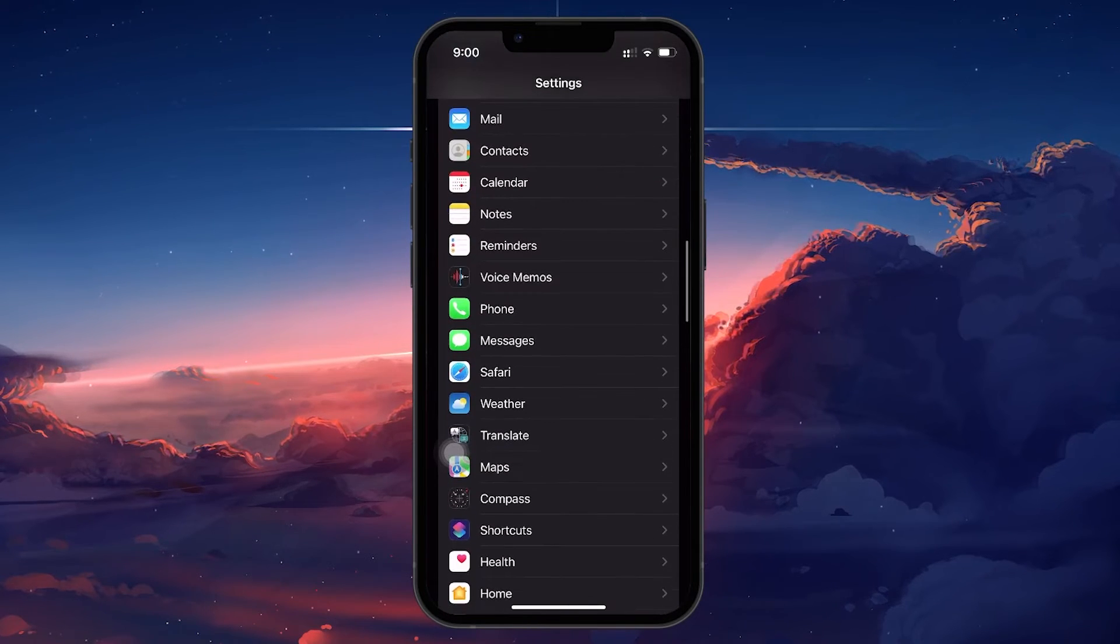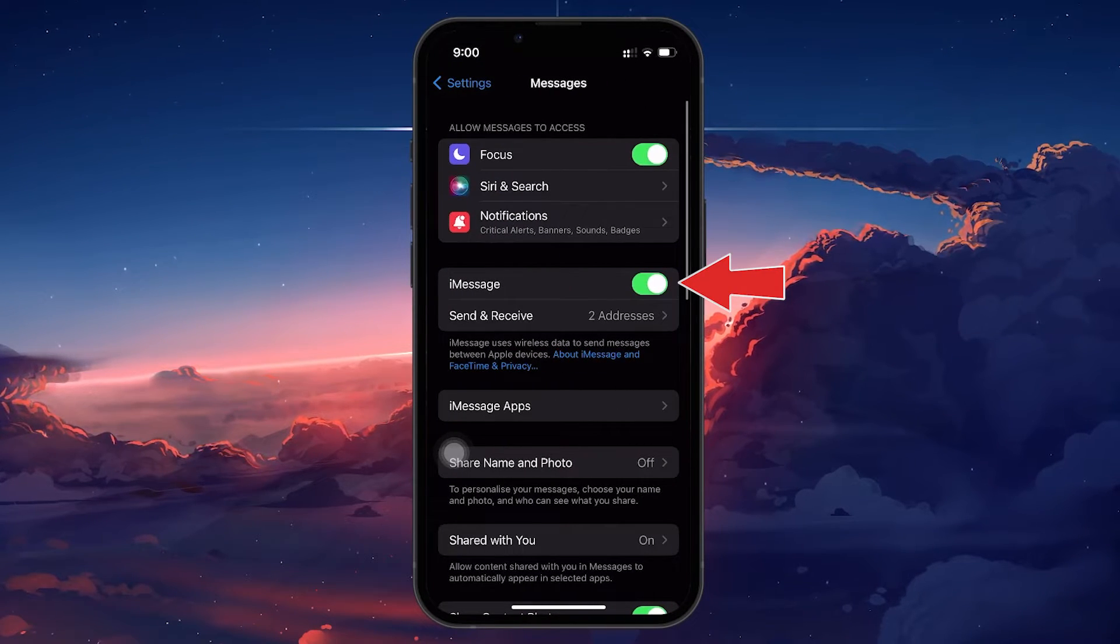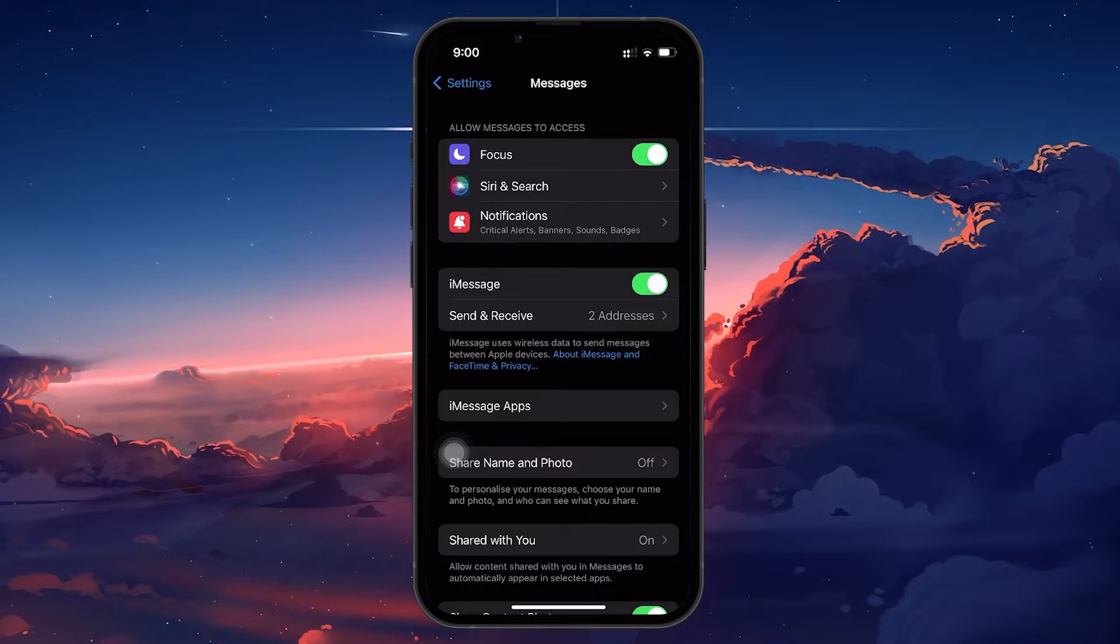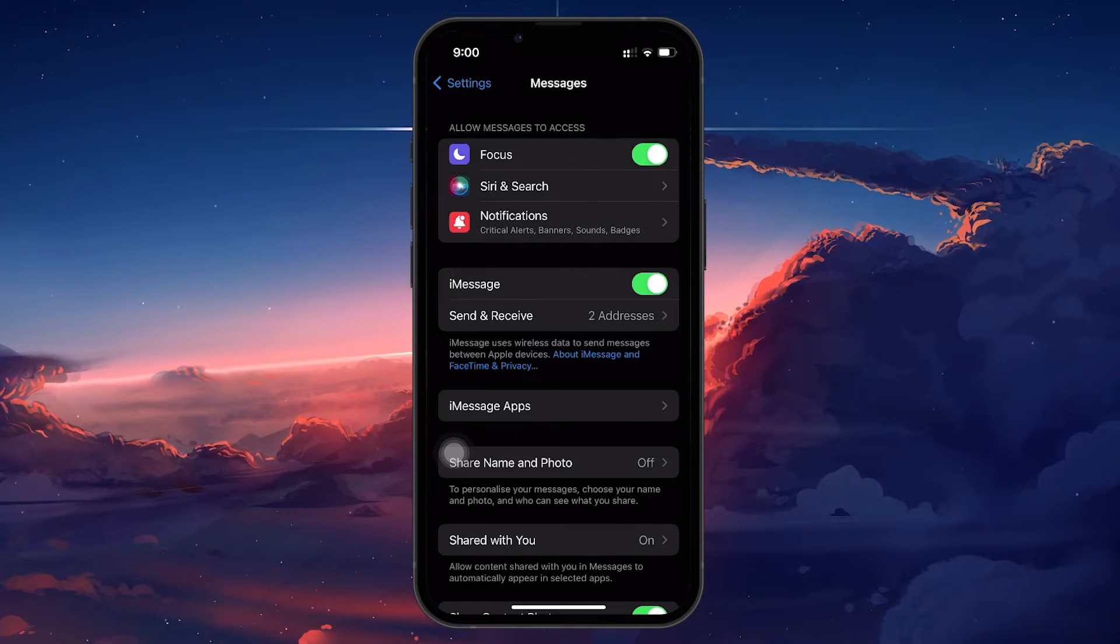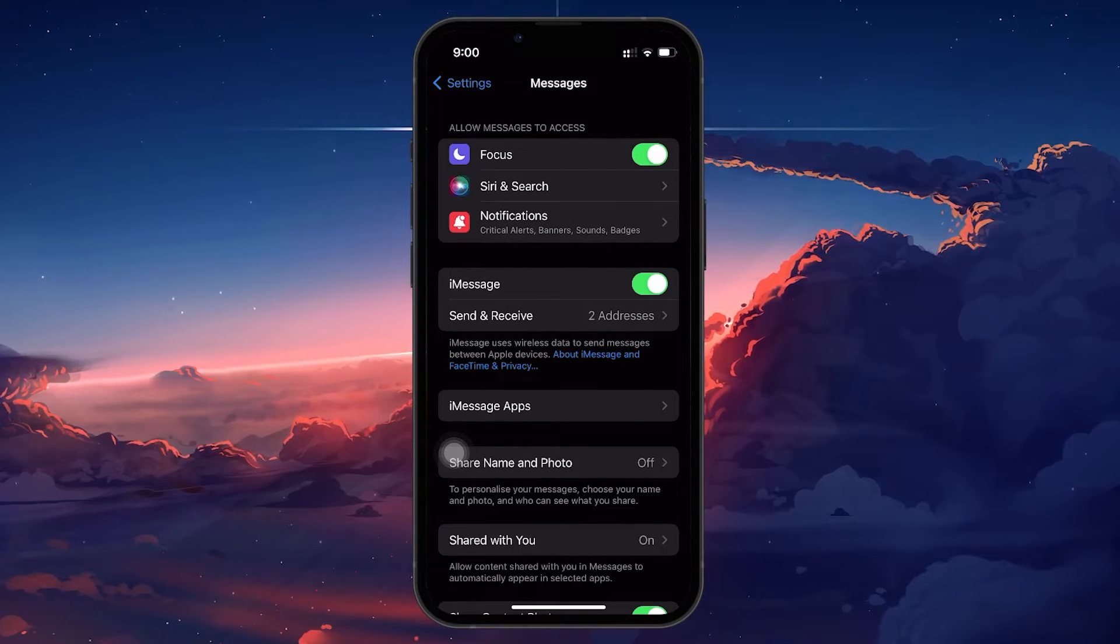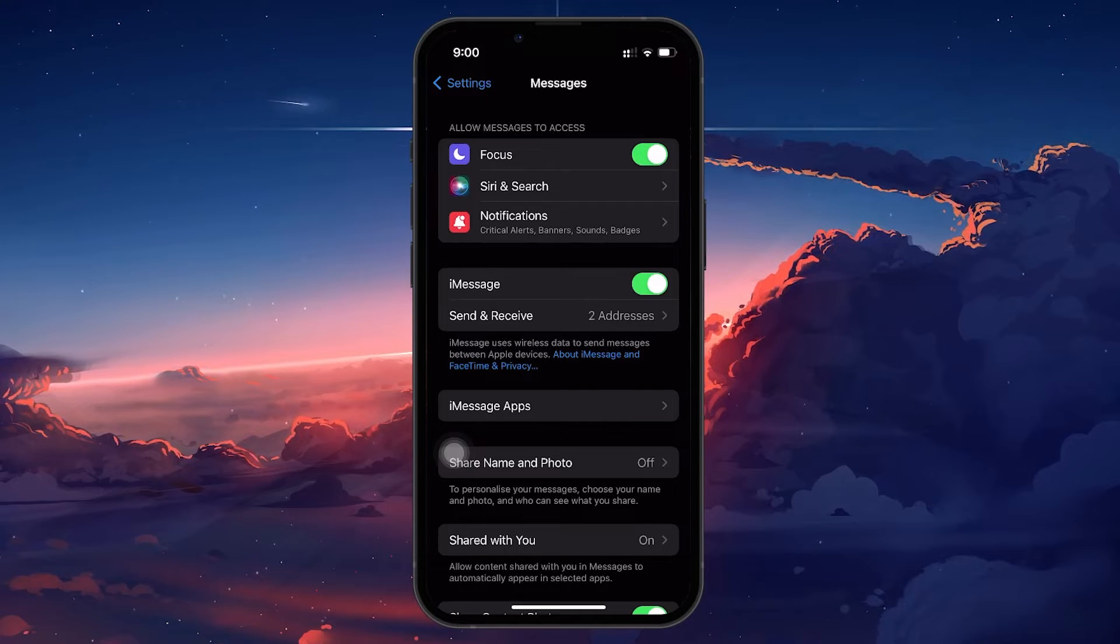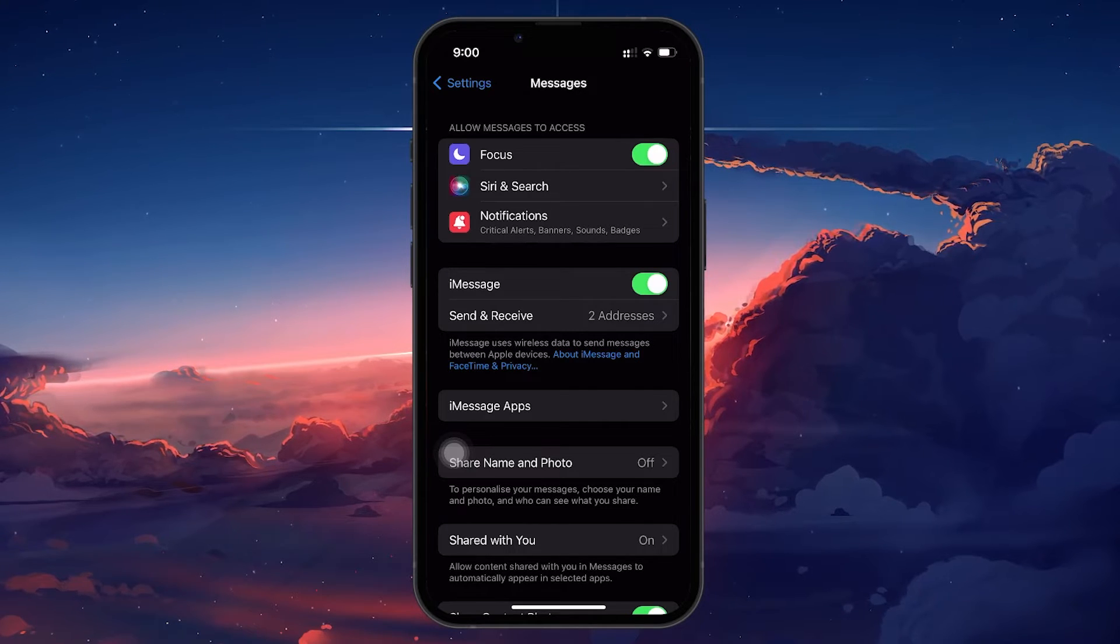Inside the Messages settings, look for the iMessage option. You'll see a slider next to iMessage. If the slider is green and positioned to the right, it means iMessage is already enabled on your device.